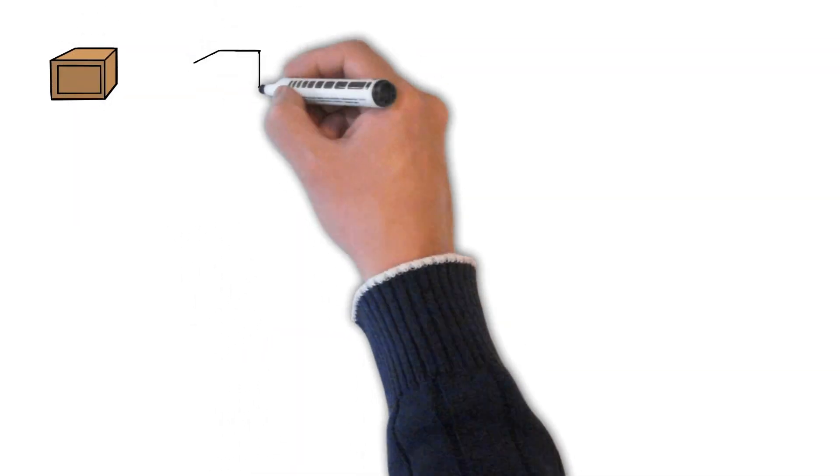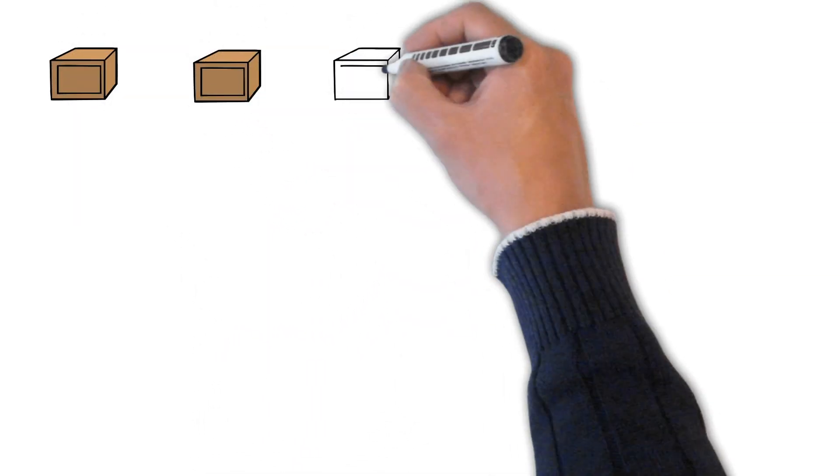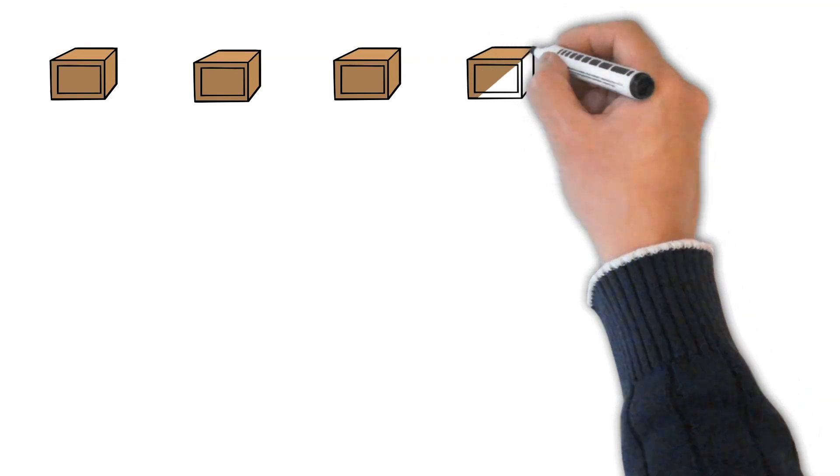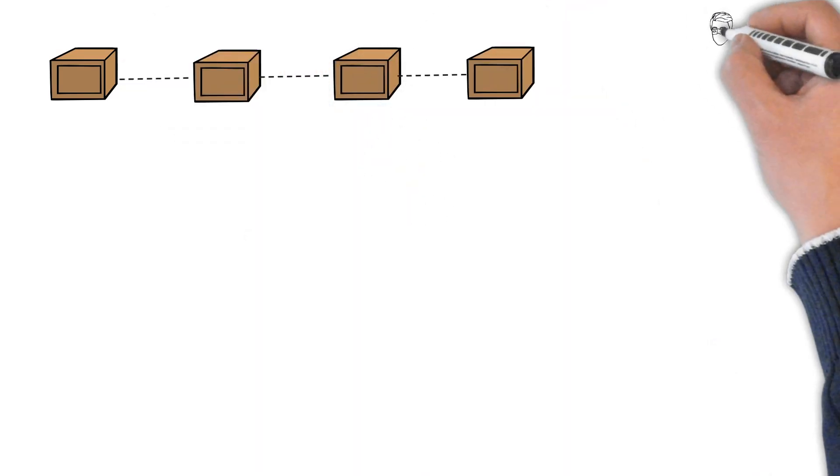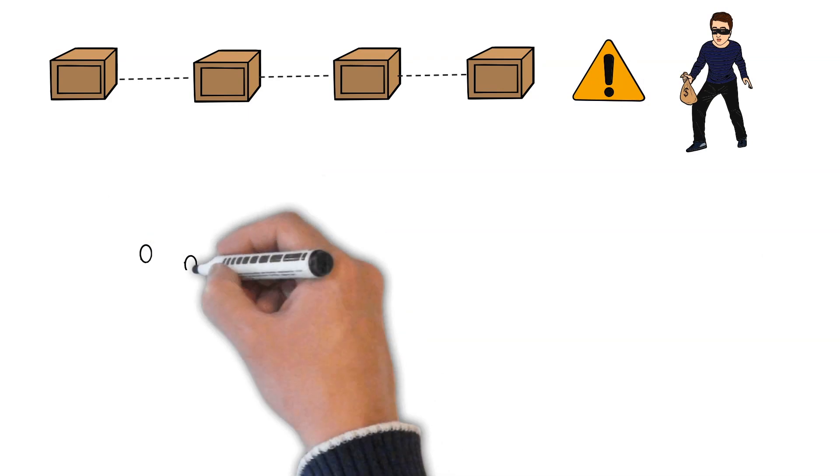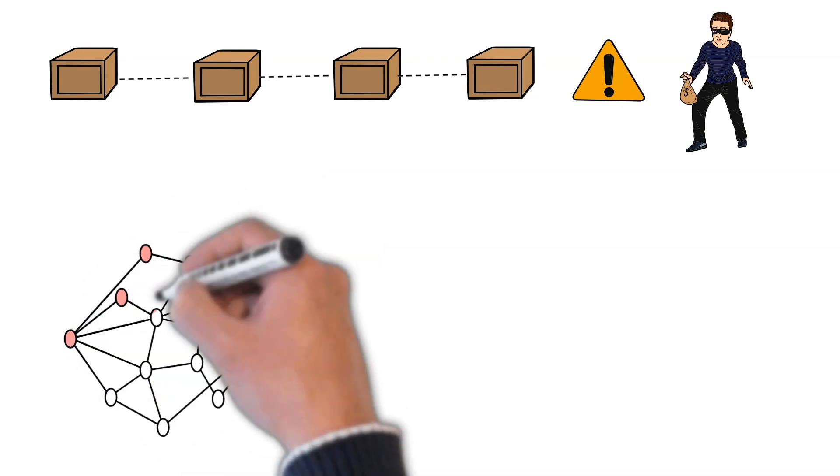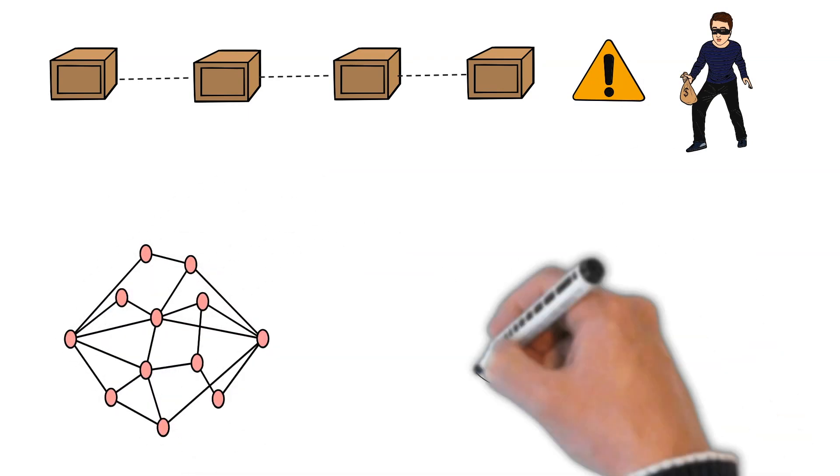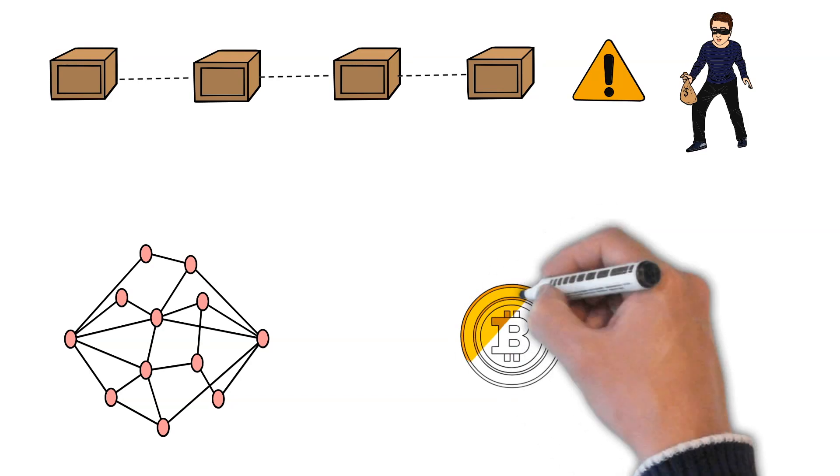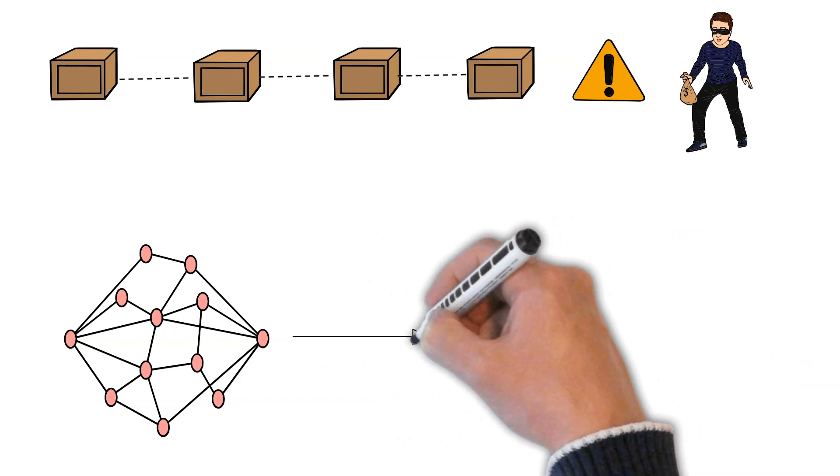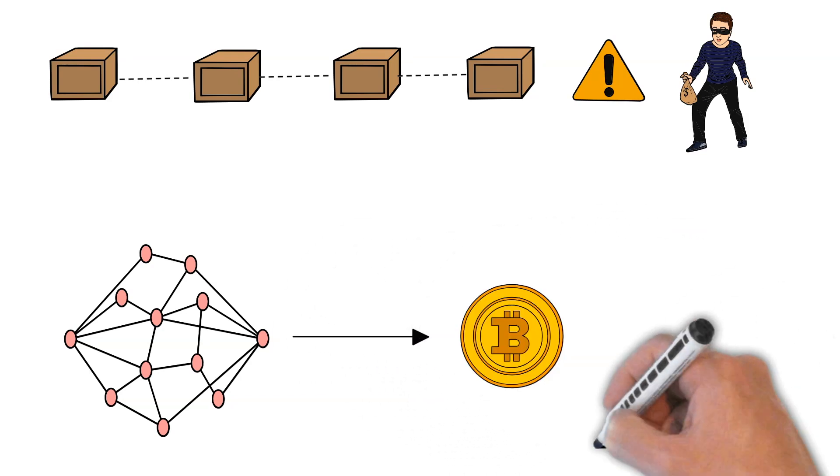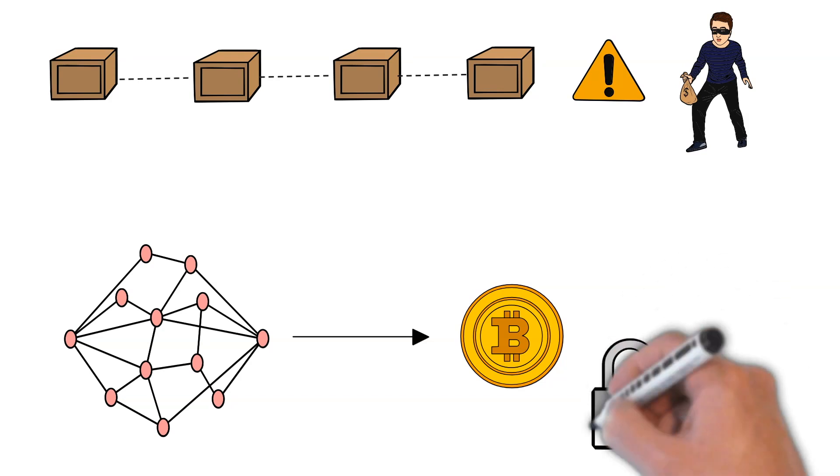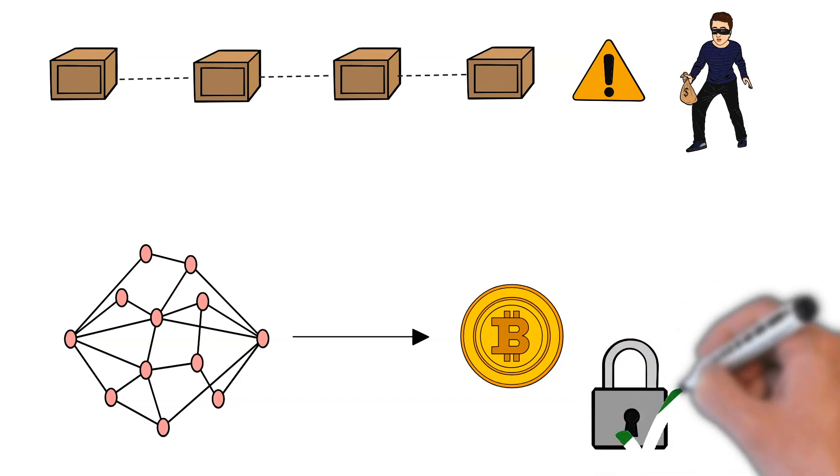Interchain security is a Cosmos-specific type of shared security. But what is shared security? Launching your own chain can be risky in the beginning. Your chain could become an easy target for attackers. Let's take Bitcoin as an example. Bitcoin is considered as safe. It is a massive network with many miners participating in the proof-of-work consensus algorithm.